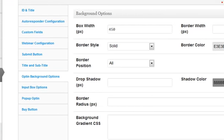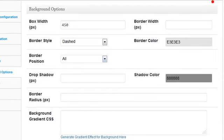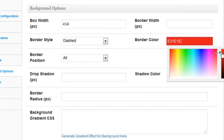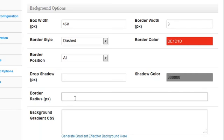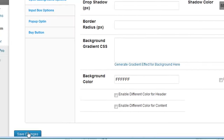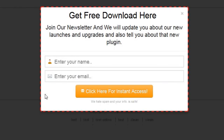It says 'Opt-In Background' and 'Border Style.' I'll add a dash style border and change the color to red. The border width will be three pixels wide. I can also set the width of the box — narrow or wide — and make the edges rounded or keep them boxy. After saving changes and refreshing the page, clicking the button shows the pop-up now has a red dashed border around it.